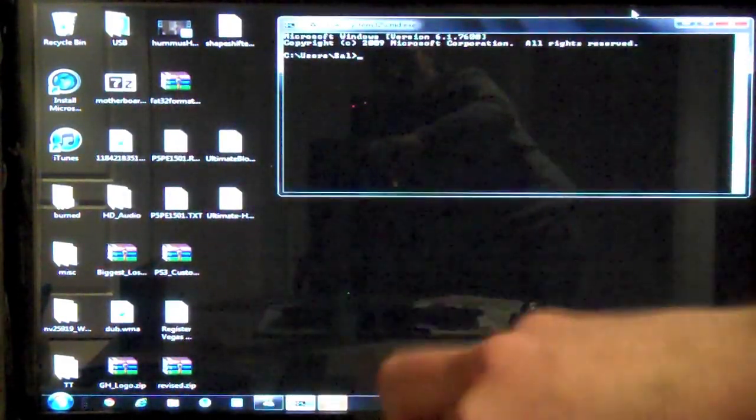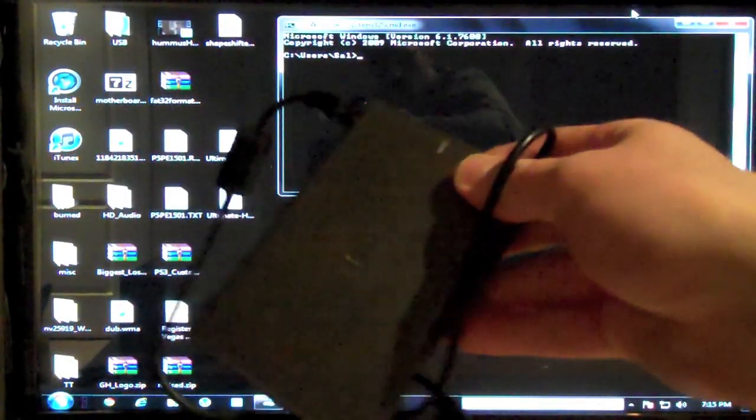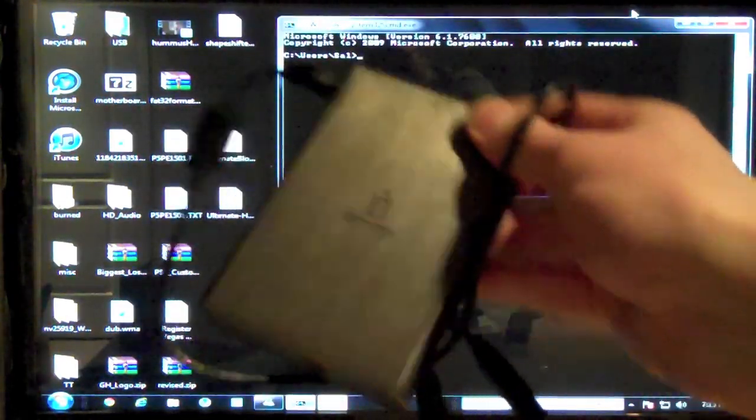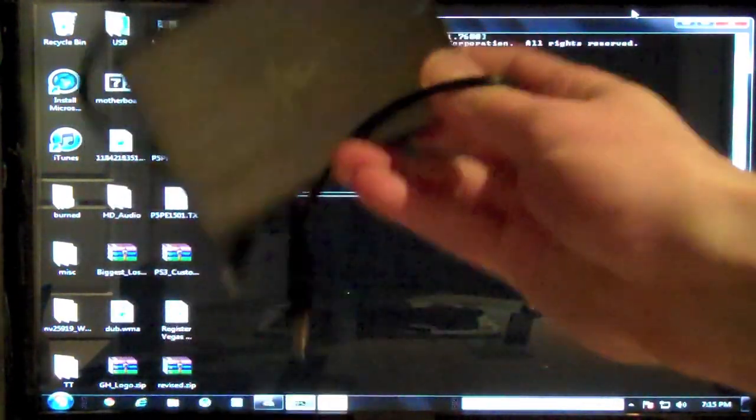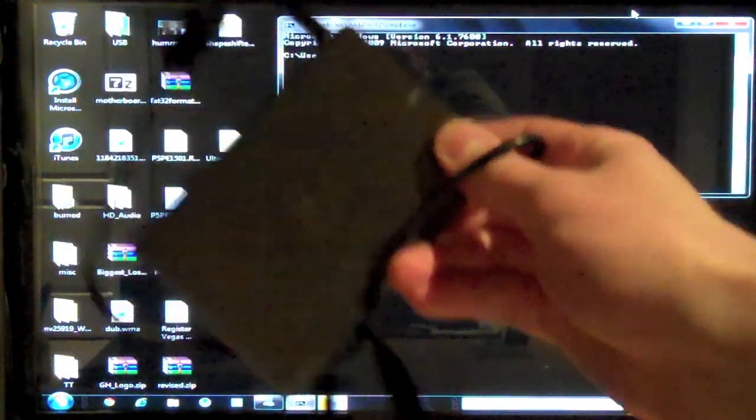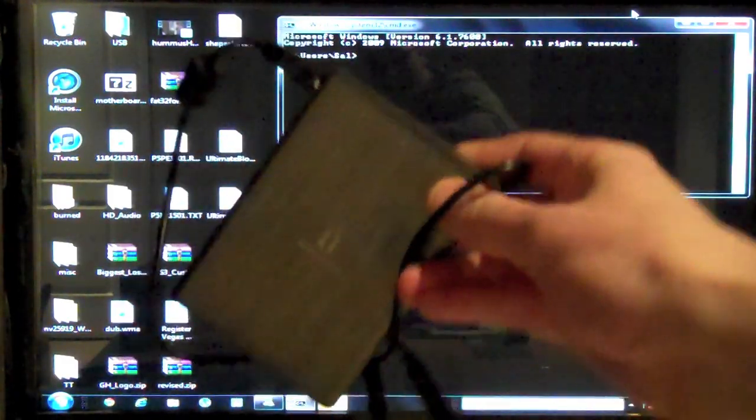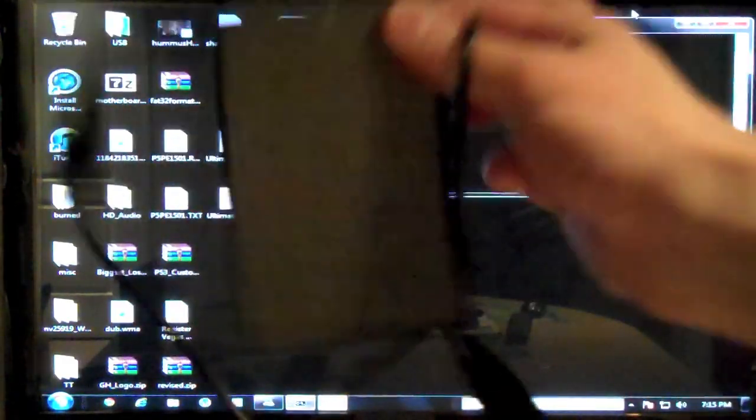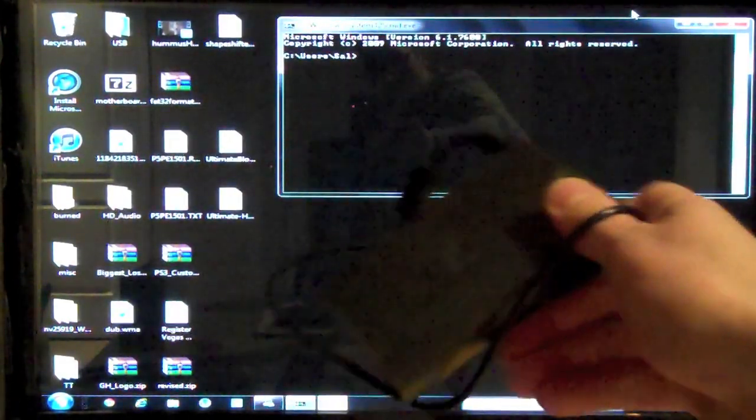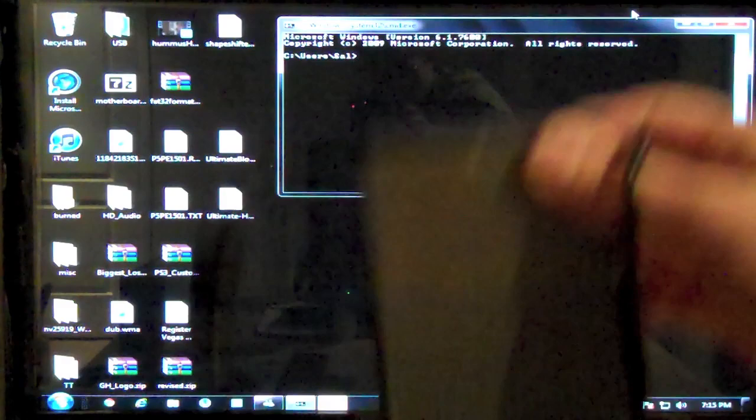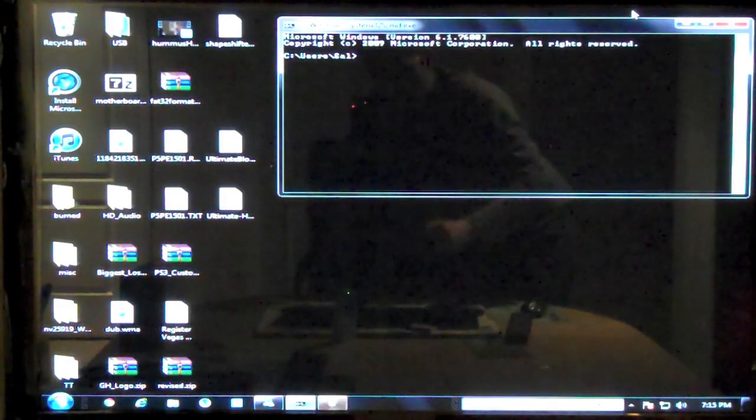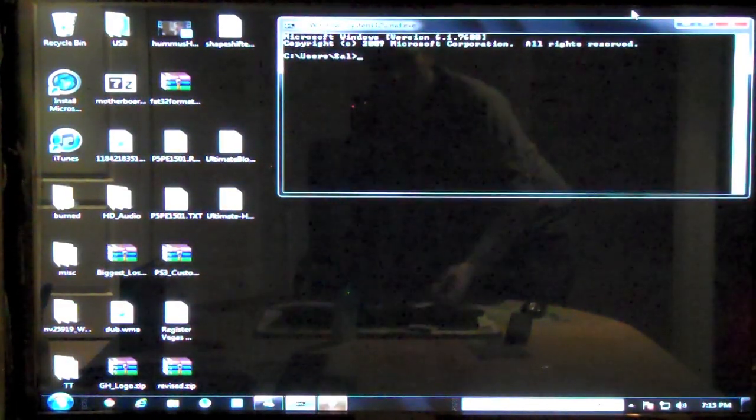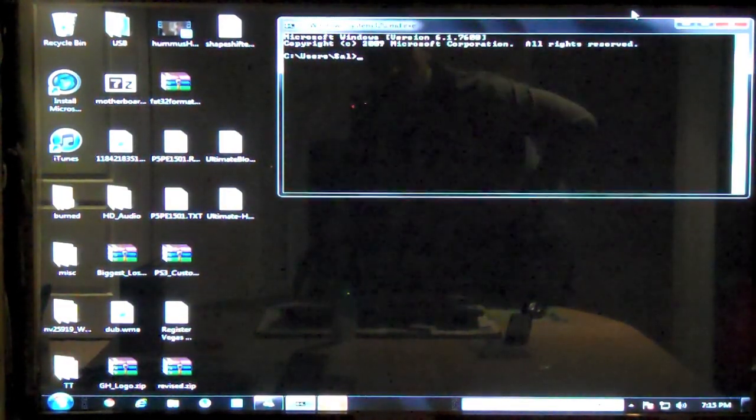So I thought, great, now I can transfer some movies to my PlayStation. But when I loaded the movies on here and brought them to my PlayStation, my PlayStation did not see this hard drive. It did not see it as an extra disk or nothing. And I thought, well, that's really weird. I don't know what it could be.